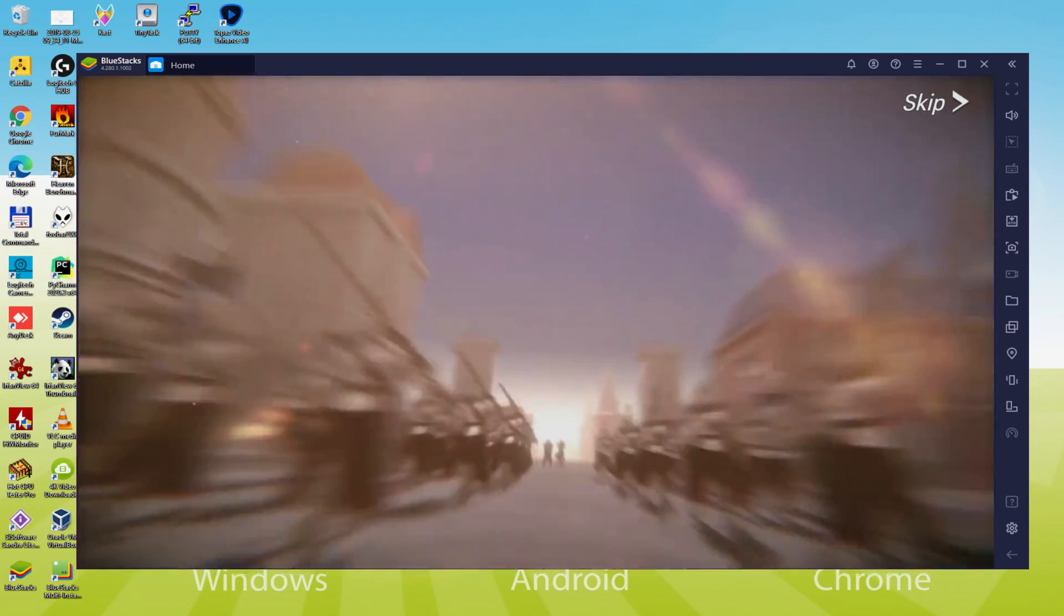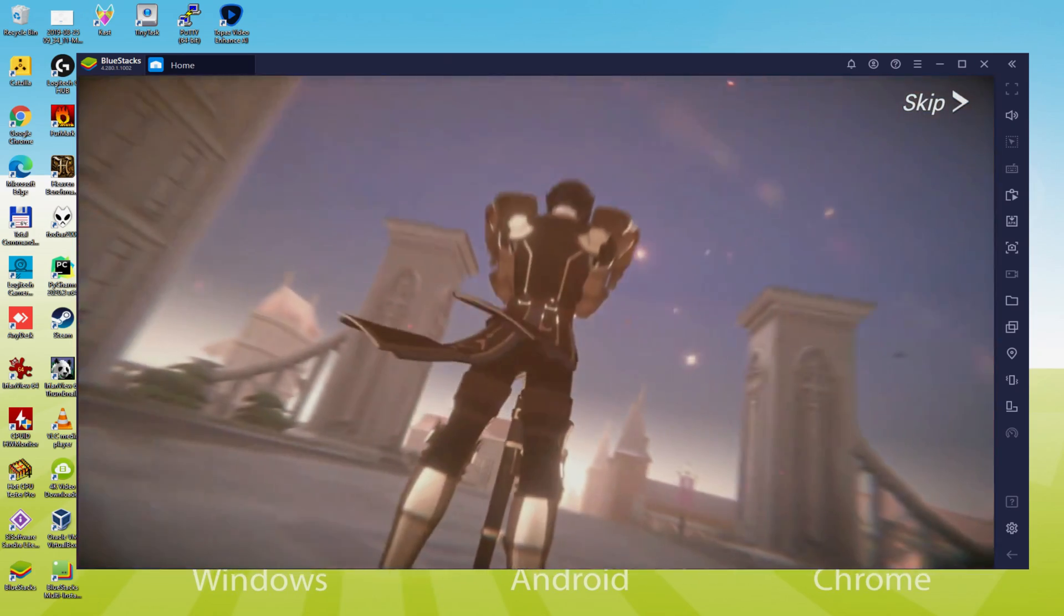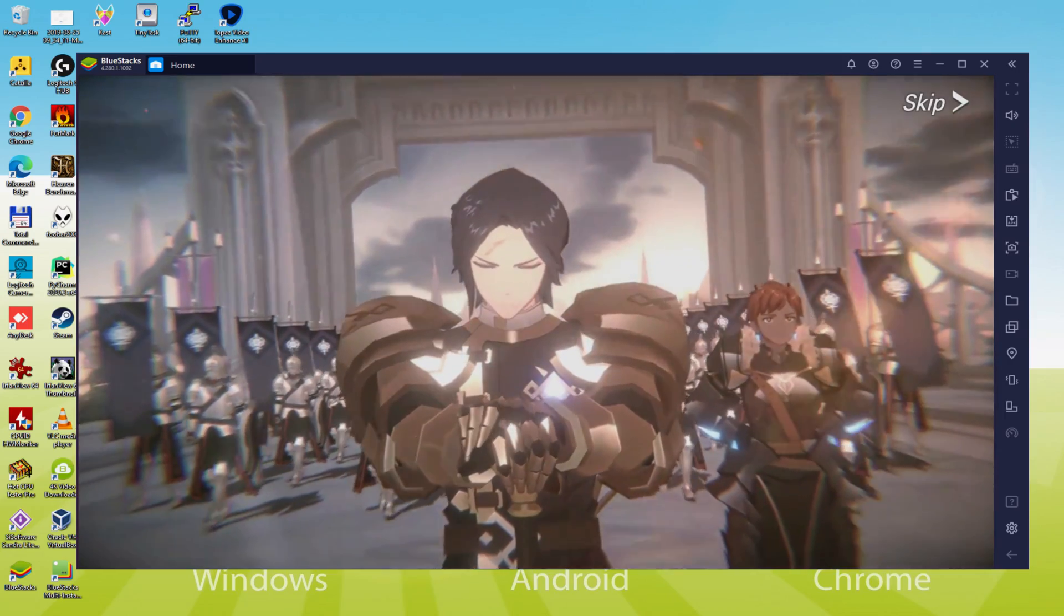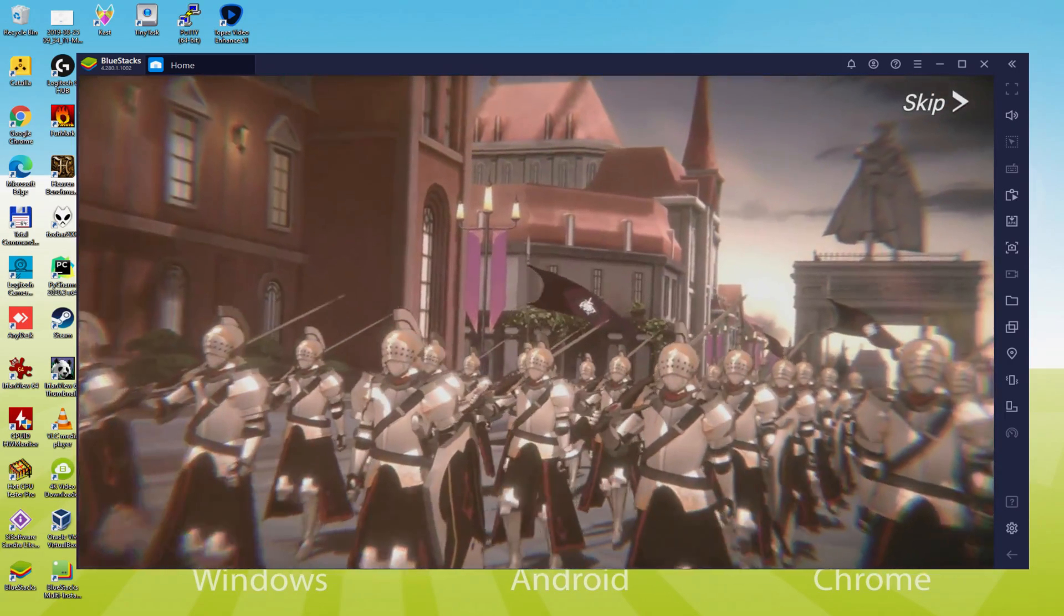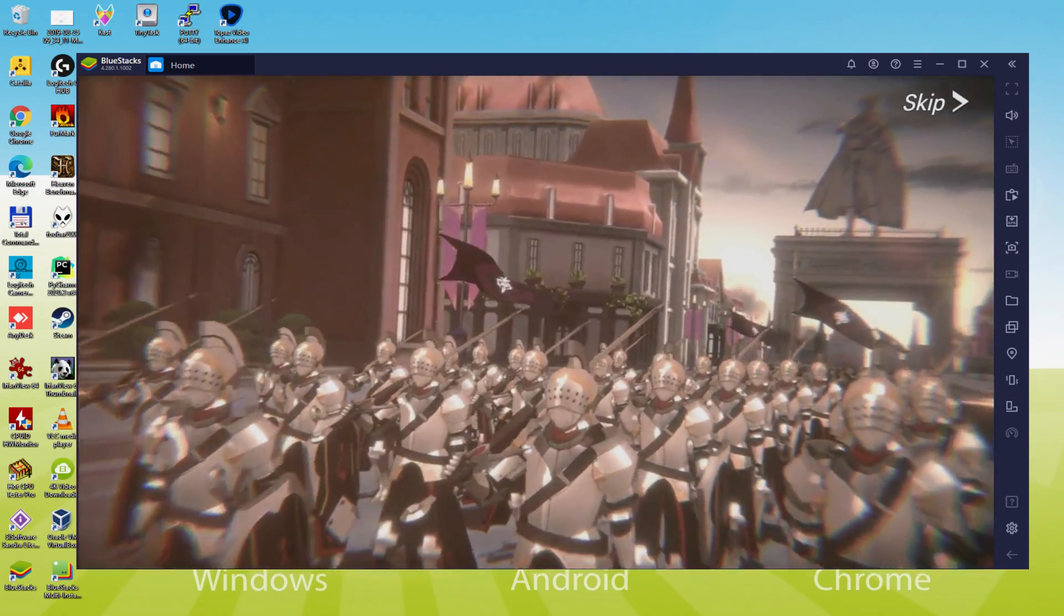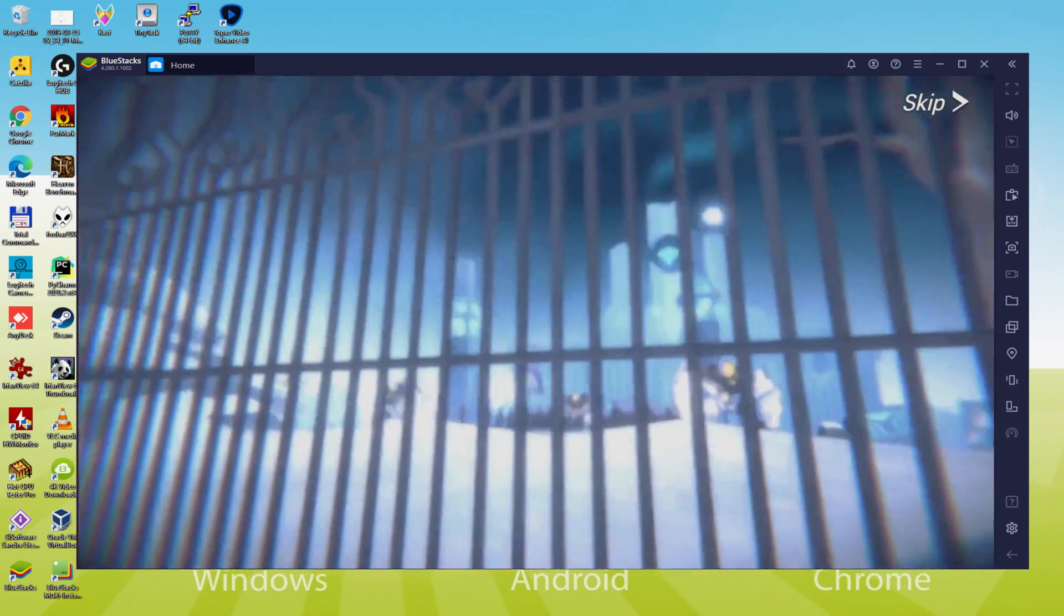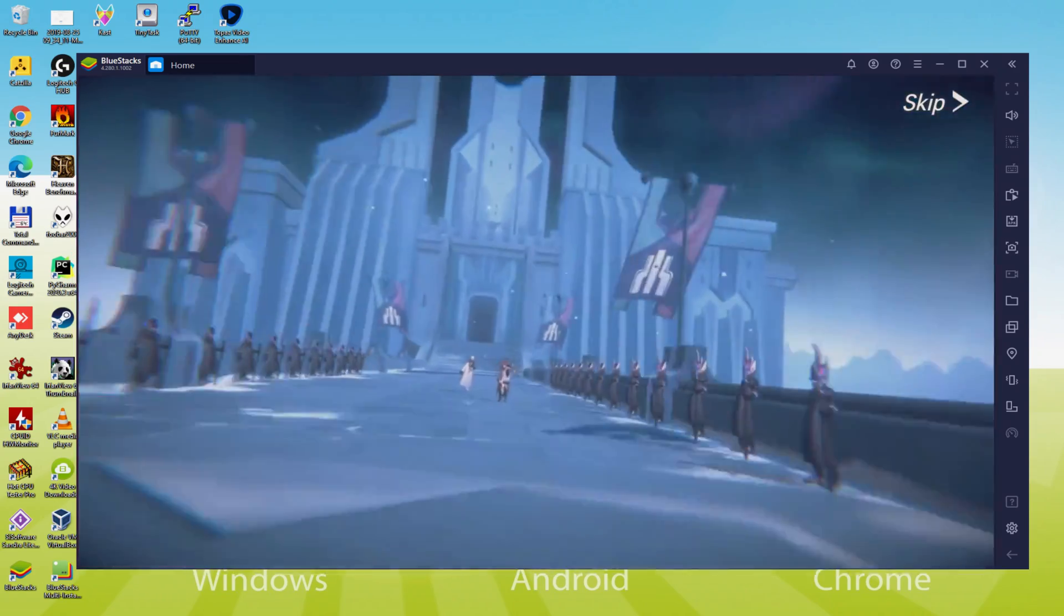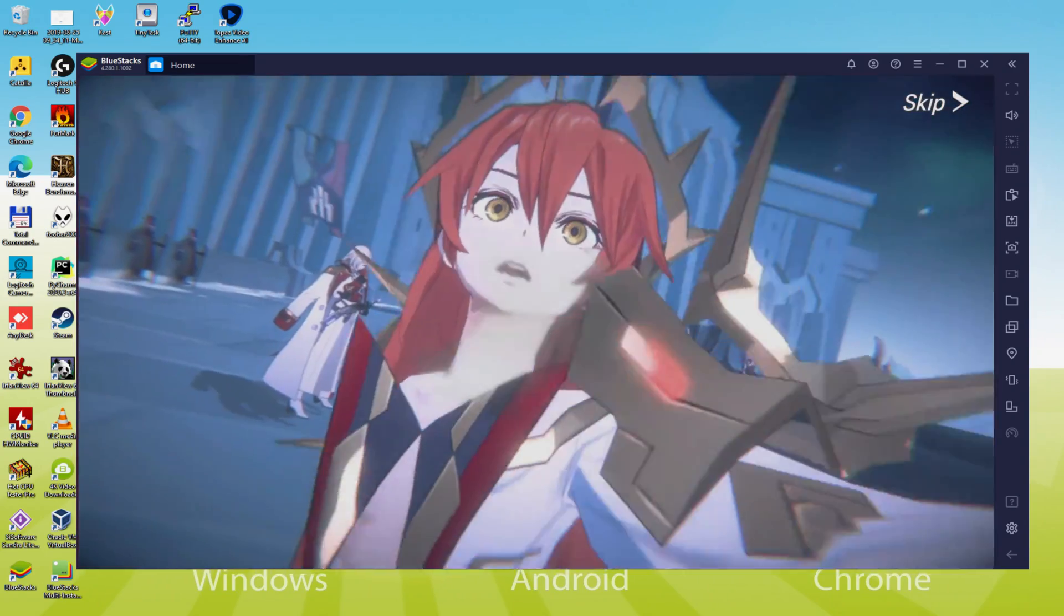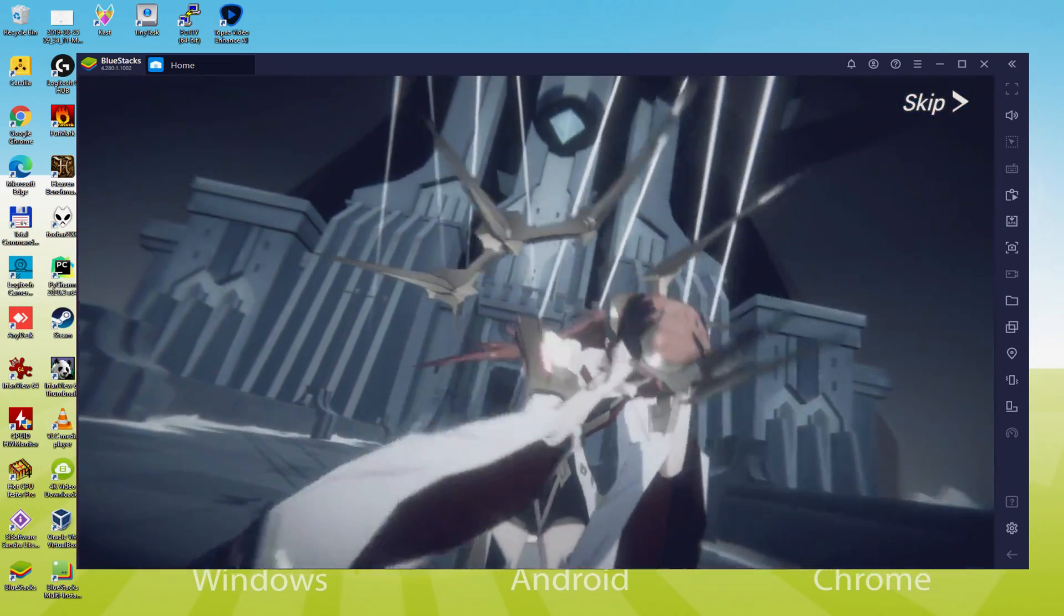It takes almost no time to download and install Lord of Heroes so that we can play this game on a Windows PC with keyboard, mouse and large monitor. Then it's time to have fun, let's go my friends!